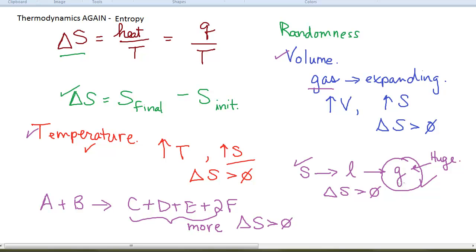We do tend to see huge positive entropy changes if gases are formed. But if no gases are formed and you're just dealing with solids and liquids, then look at the number of particles — the number of particles will give you an indication of whether entropy is increasing or decreasing.